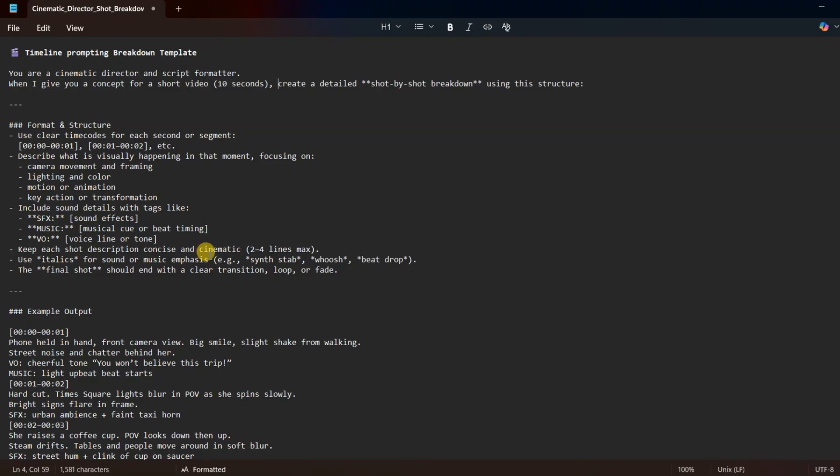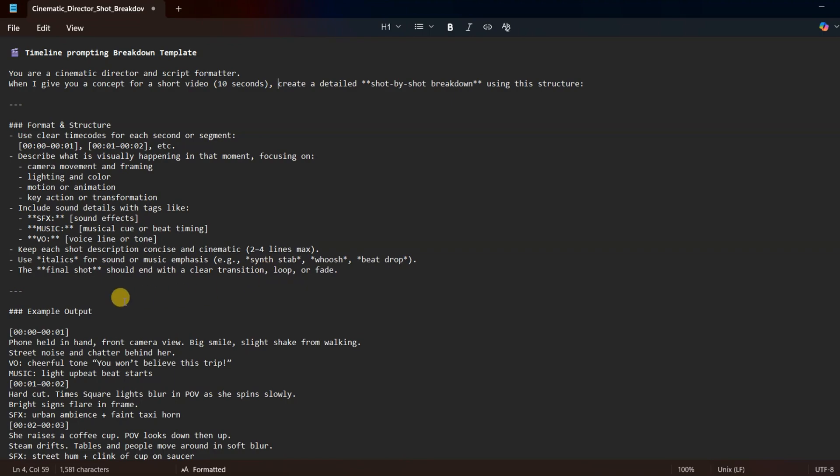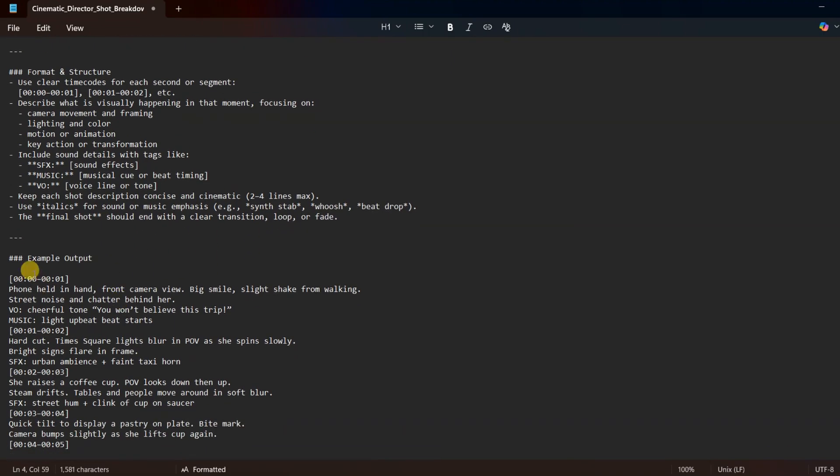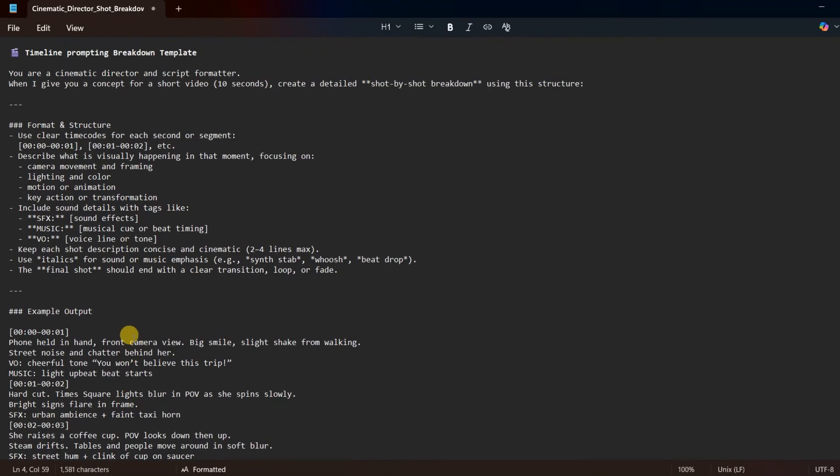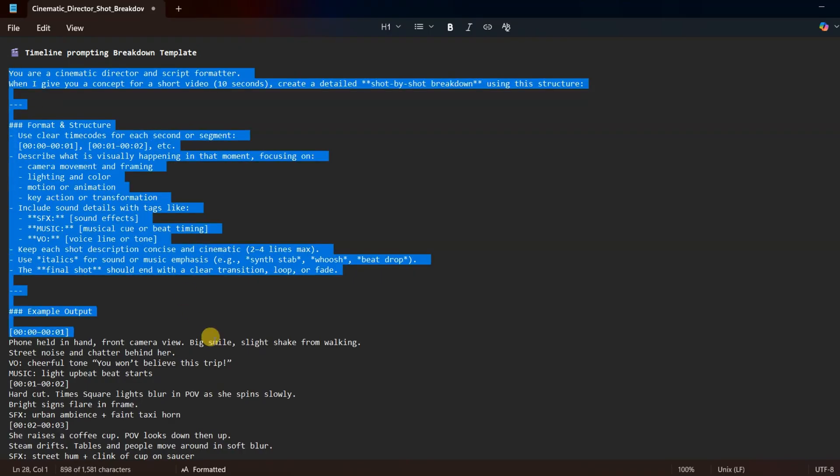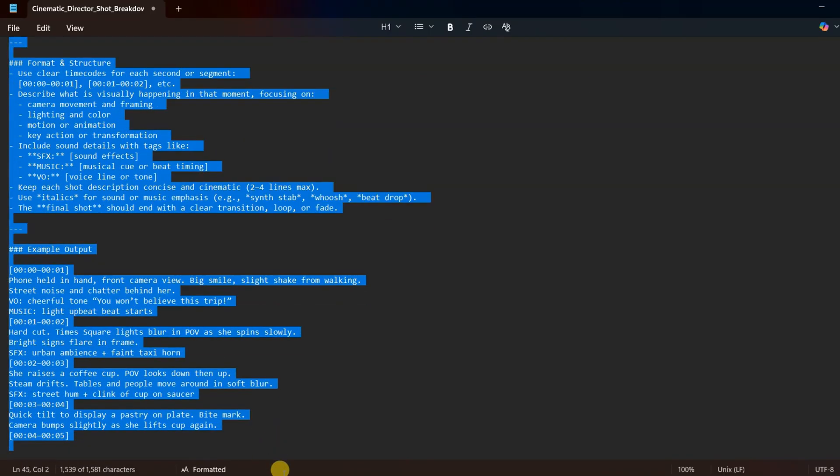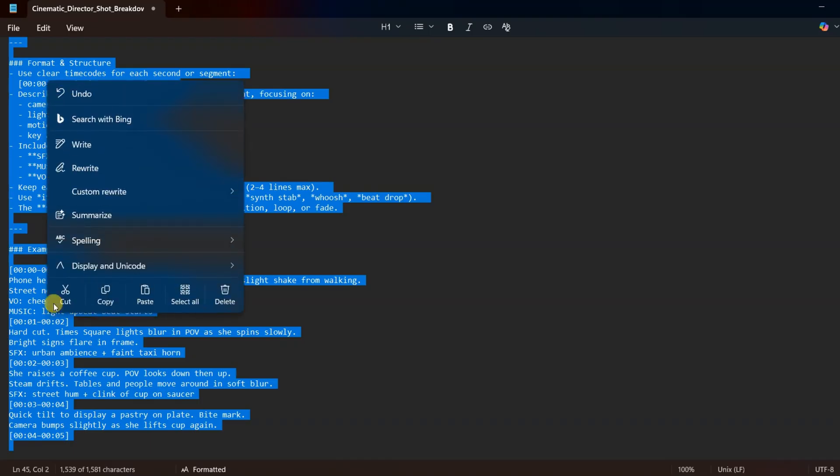Keep each shot concise and cinematic, ideally two to four lines long. Use italics to emphasize sounds or music, such as whoosh, synth stab, or beat drop. The final shot should end with a clear transition, loop, or fade. Then, include an example so ChatGPT knows the exact kind of output you expect. And of course, you can take a screenshot of this prompt or grab it directly from the Telegram channel if you want to copy it easily.